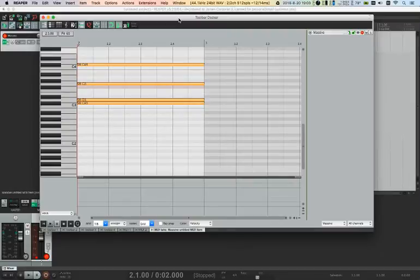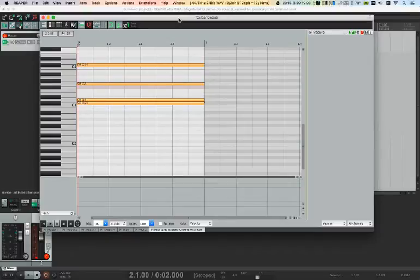Which is extremely annoying that I have to constantly hit the panic button to send note offs to all the MIDI players. So let me do that.